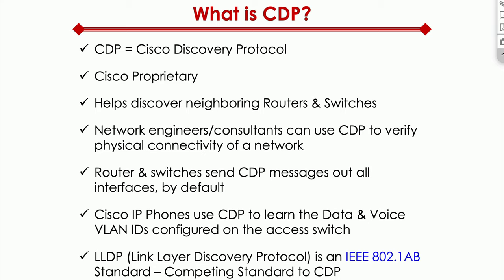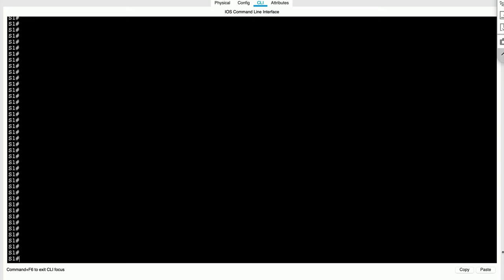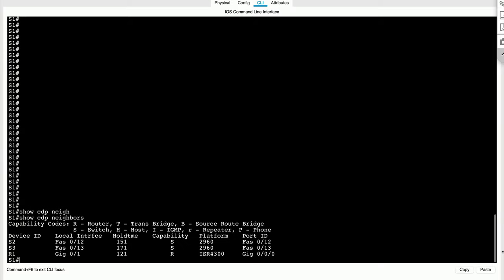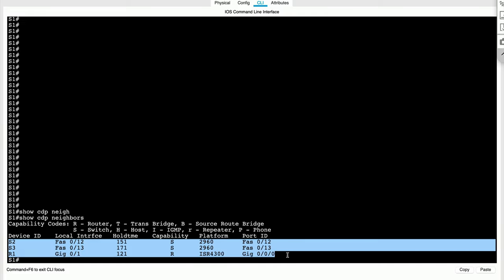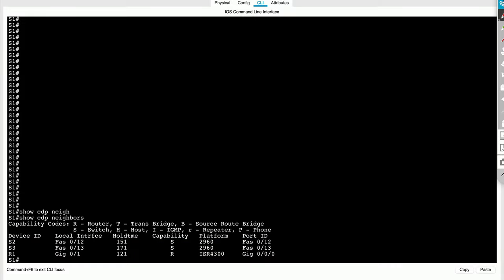Now, just by looking at these bullets, it's probably not sinking in much. Let me jump right into the CLI so I can help you crystallize how CDP works. Here I am on switch one. Here's the magic command you want to know: show CDP neighbors. I'm switch one. What I can see by running this command is that I've got three different devices that are plugged into me.